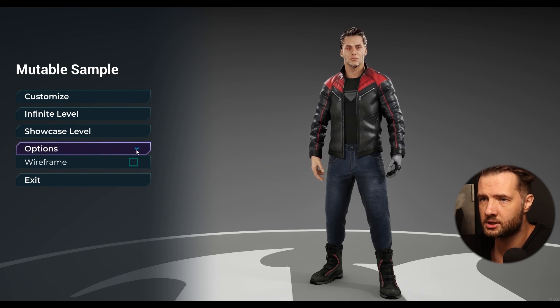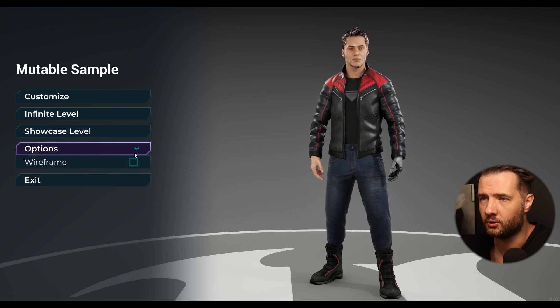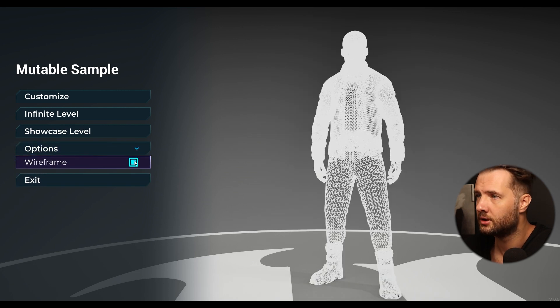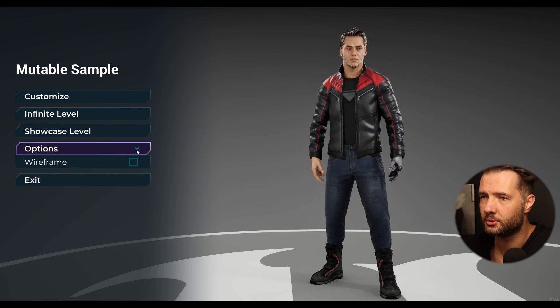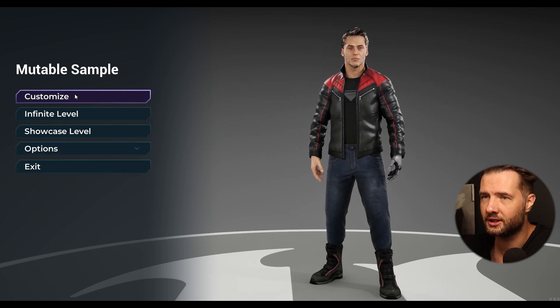If we click Options — oh, Wireframe. So we can check this out.